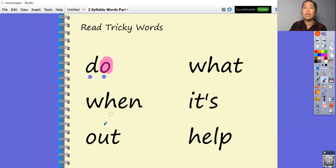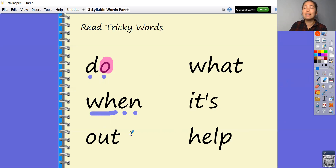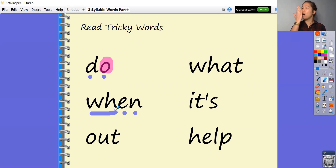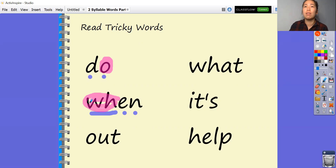The next word. We've got w-h-e-n. This one makes the 'w' sound when W and H are together. We don't read it as w and h as two separate sounds — that is our tricky part in this word. I'm going to highlight that tricky bit for you. W-h-e-n: we have to read the W and the H together — when.